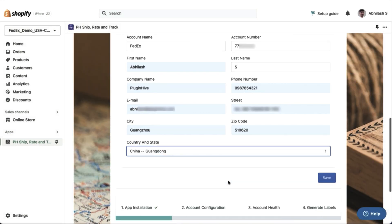It is important to ensure that the shipper address and postal code you enter here match exactly with those added to your FedEx account.